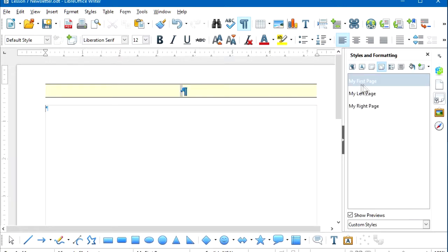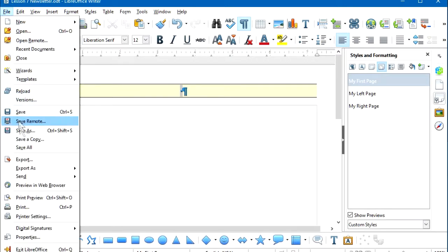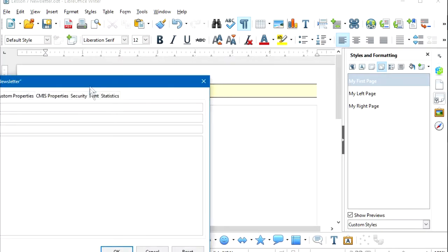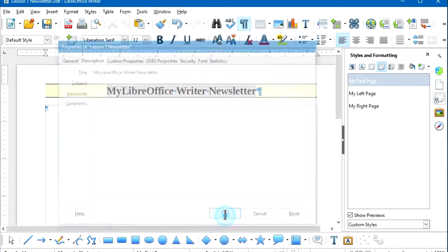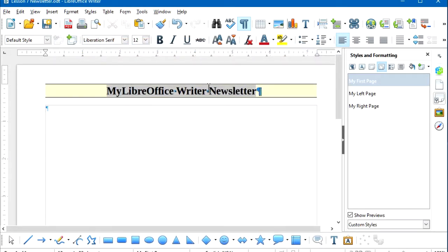I've double-clicked on the My First Page page style, which opens up the header that was imported. The header contains a field, and I'd like to fill that with one of the file properties. I'll select File Properties, and with the Description tab selected, I'll enter the title 'My LibreOffice Writer Newsletter' and select OK. Now that field has been entered into the header of my first page.